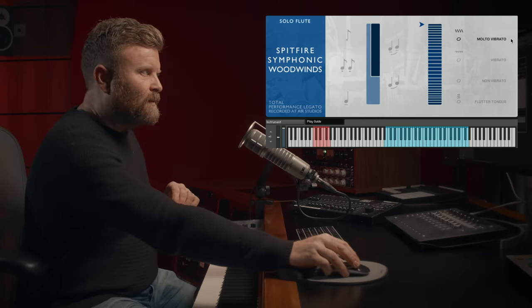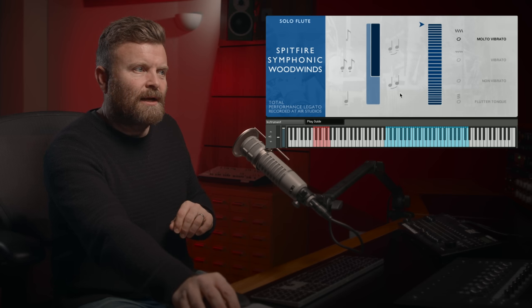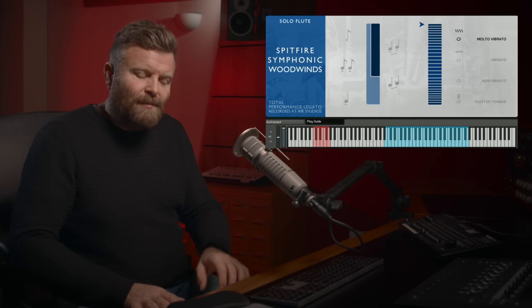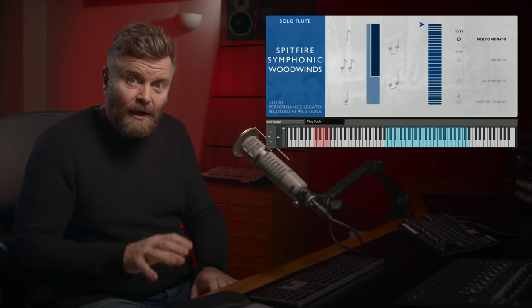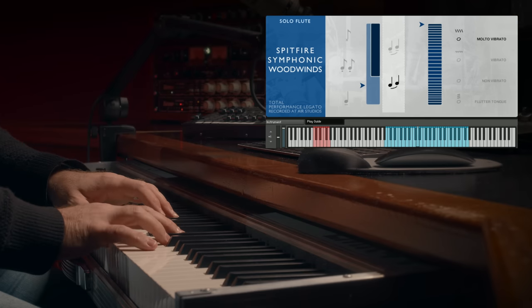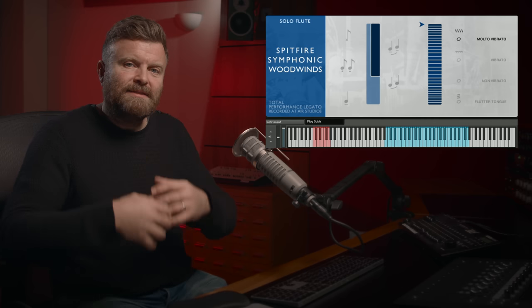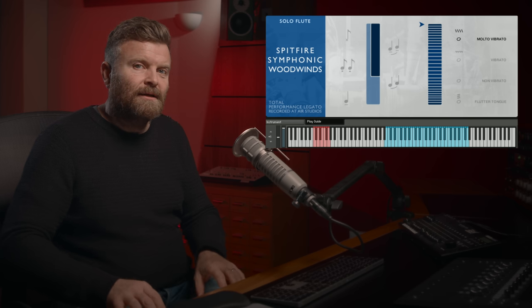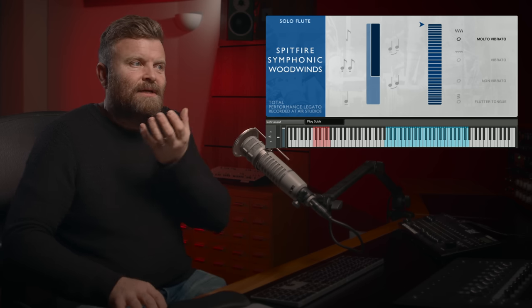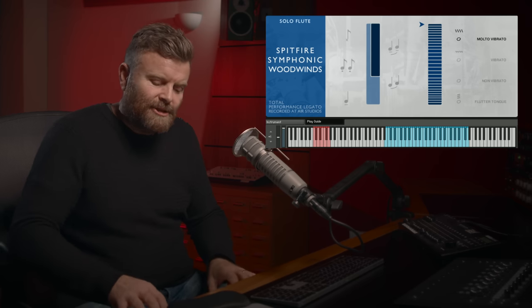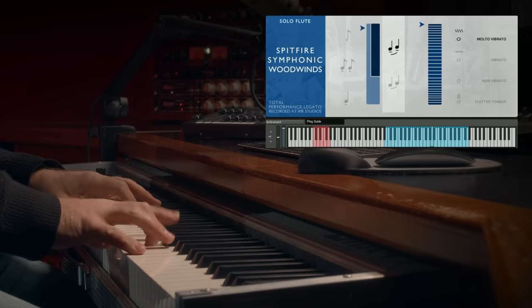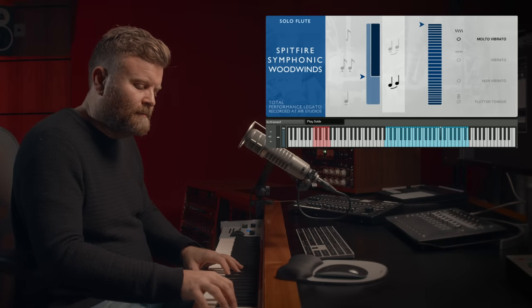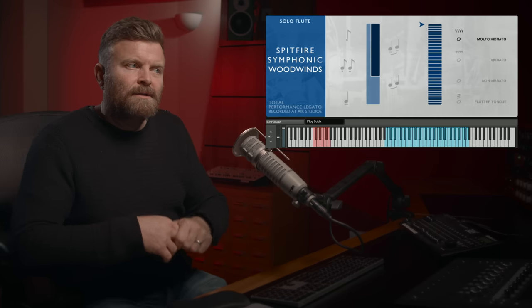Moving along, we have the legato section. Here you can see two different representations and again there are lock symbols so you can lock to those if you wish to audition. So if we play the first note and then the second note at a slightly lower velocity, that plays a slurred legato with no tongues in there. If we hit the keyboard slightly harder as we're going along then we get a tongued legato, which gives you a slightly more detached sound with a bigger attack on the destination note.